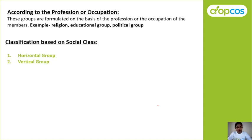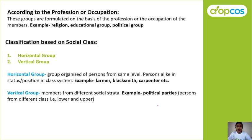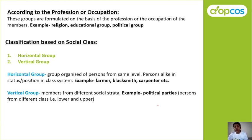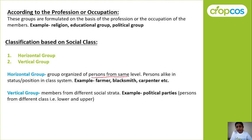Next is classification based on social class, which is related to social stratification already covered in Indian Rural Society. In a horizontal group, the group is organized of persons from the same level — their status in society, their position, and income level are almost the same. That is why it is called a horizontal group. Examples include farmers, blacksmiths, carpenters.